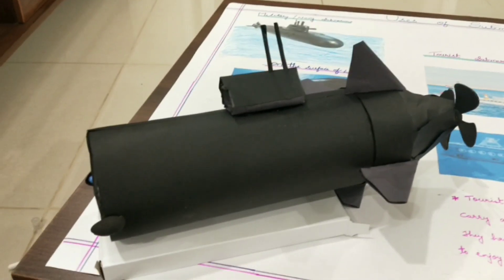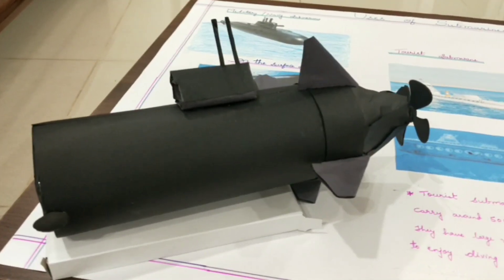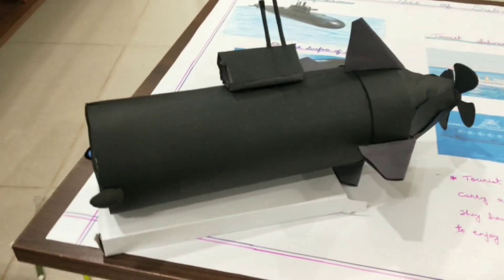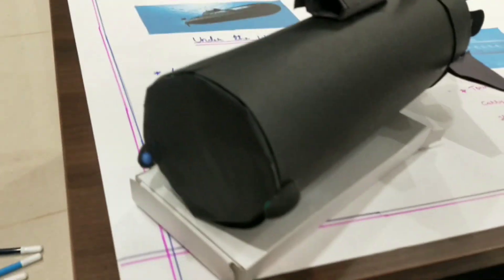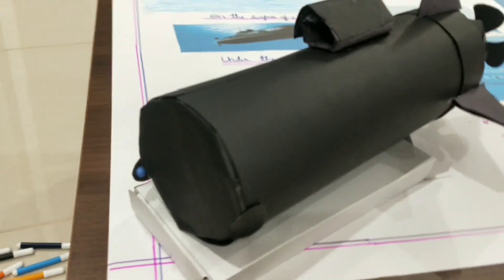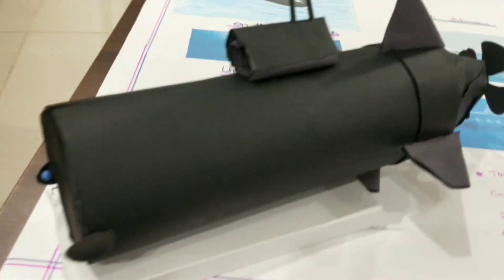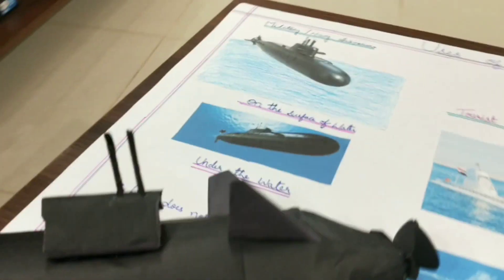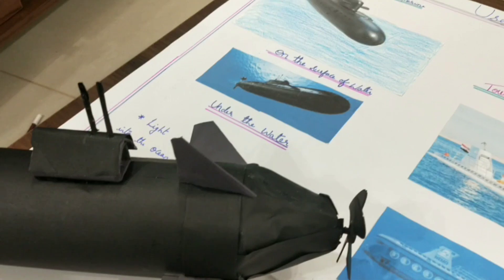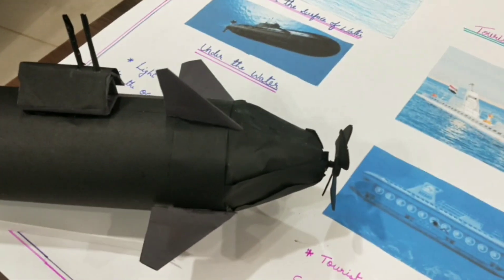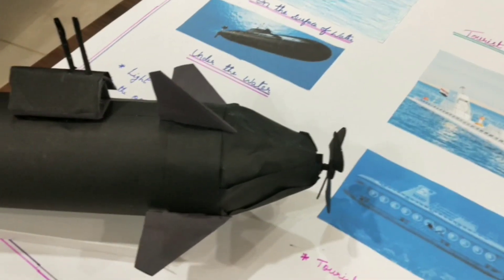Submarines can dive thousands of feet underwater. When submarines were first invented, they were only able to hold one or two passengers, but now they can hold 100 people.